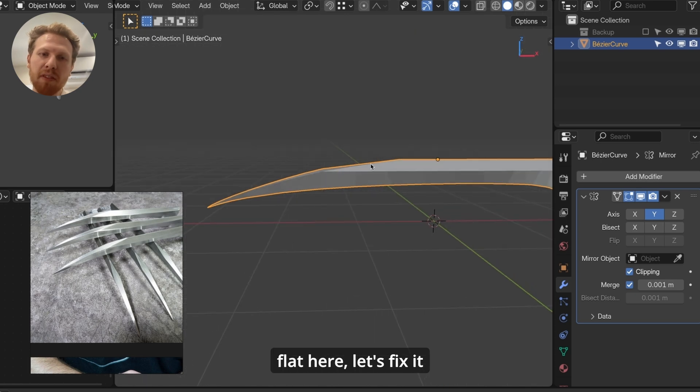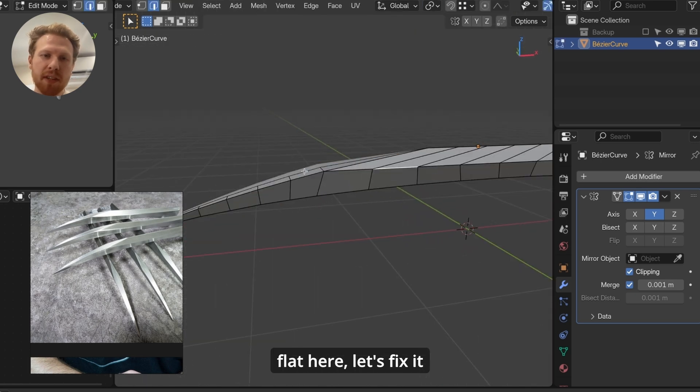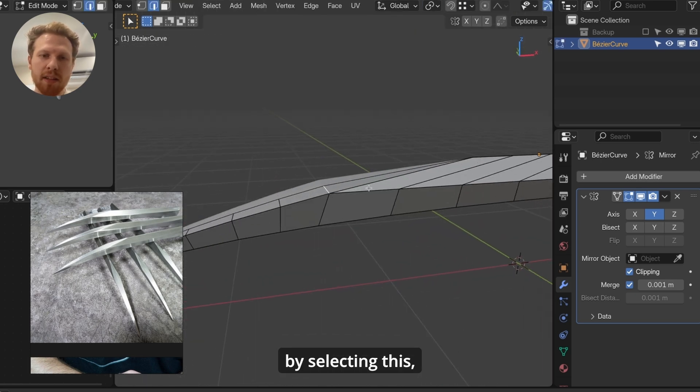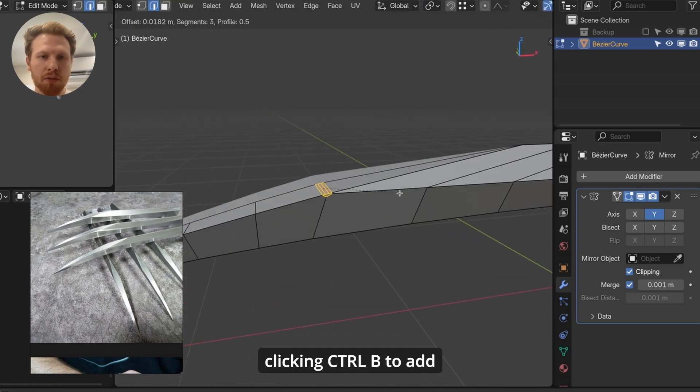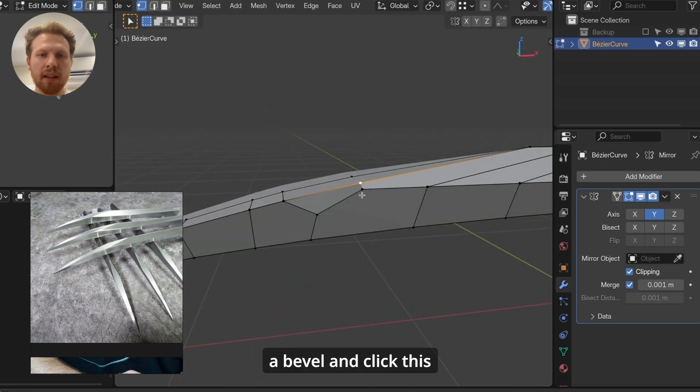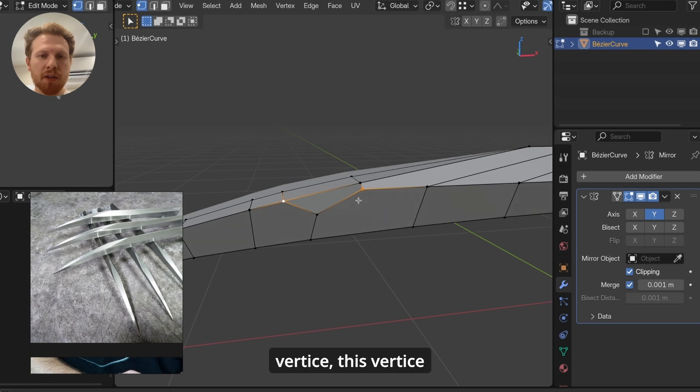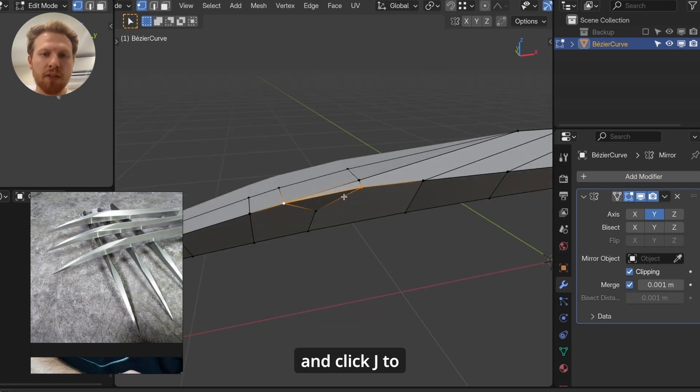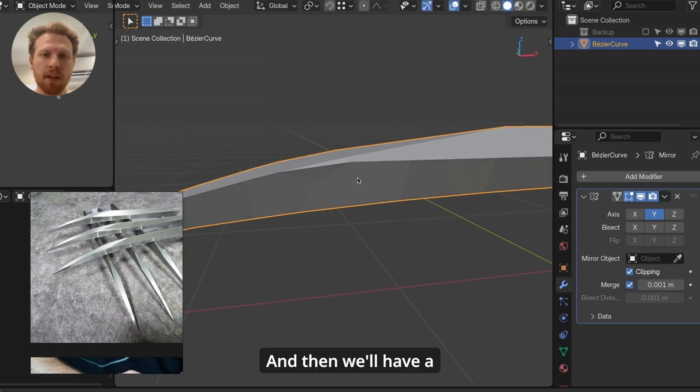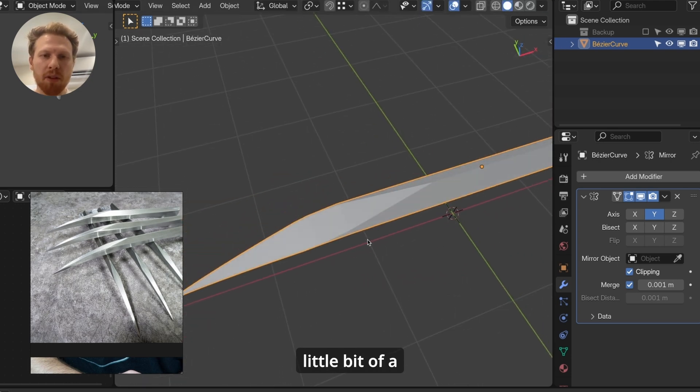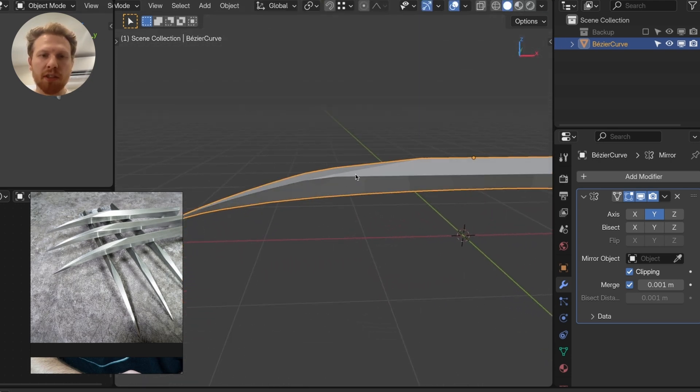And if it looks a bit flat here, let's fix it by selecting this, clicking Ctrl B to add a bevel. And click this vertices, this vertices, and click J to connect them. And then we'll have a little bit of a smoother transition.